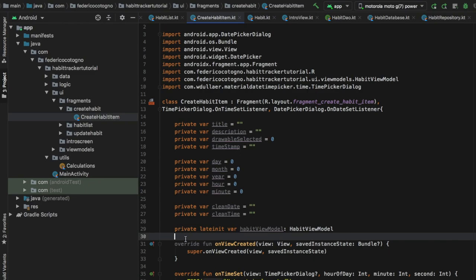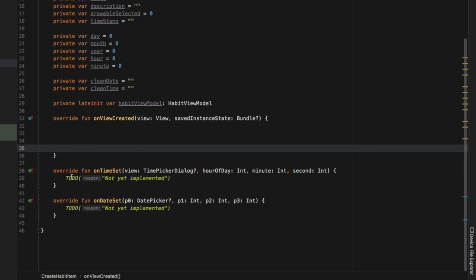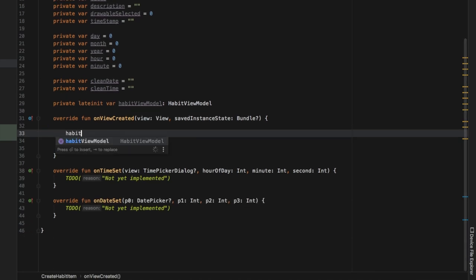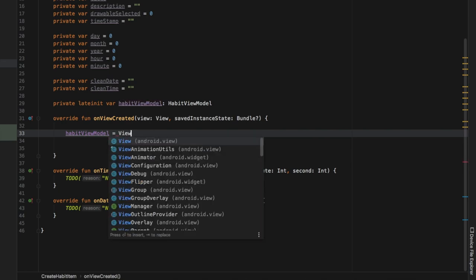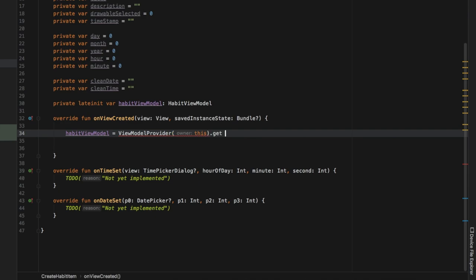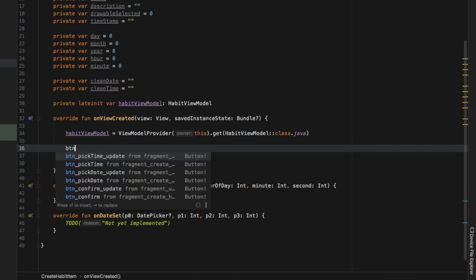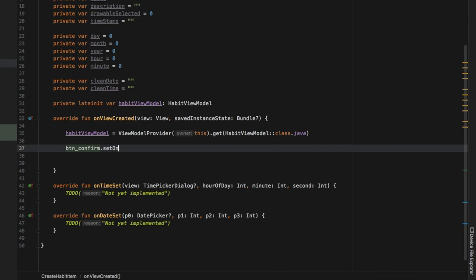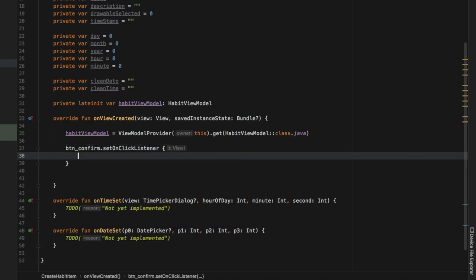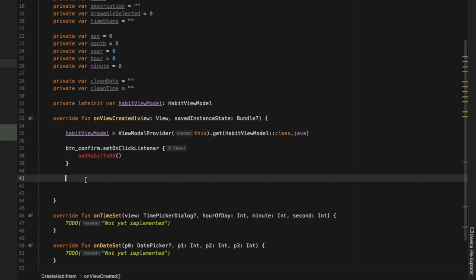Immediately under onViewCreated we can start instantiating our habit view model. We'll type in habitsViewModel equal to ViewModelProvider, with the owner as this activity, and pass in HabitViewModel::class.java. Then we want to create a button for confirm and set an onClick listener for it. Inside that listener we will add a function that updates our database with the current information selected from our create habit screen — we'll call it addHabitsToDB.